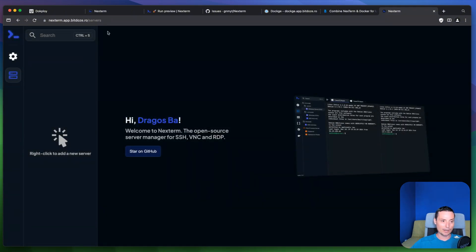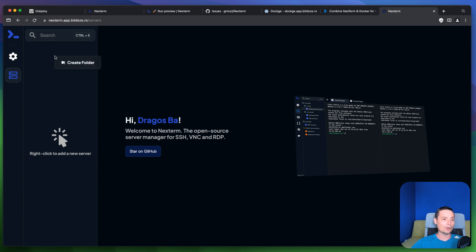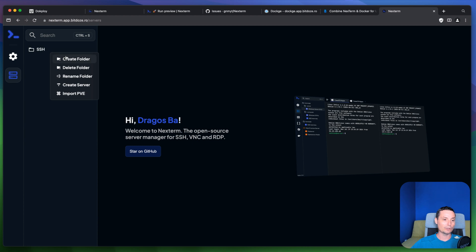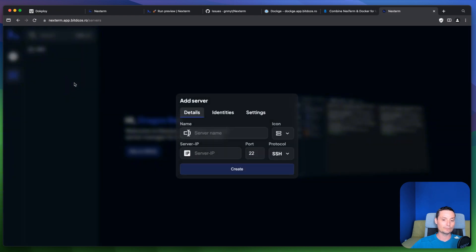So right now the account is created and I don't have anything in the beginning in here. What I will need to do is to go and create a folder for instance for SSH. You can go and create the folder in here. You can go create a server after in this.